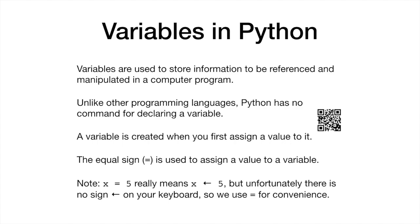The equal sign is an assignment operator. This operator should not be confused with the double equal sign, which denotes the logical operator equal to.